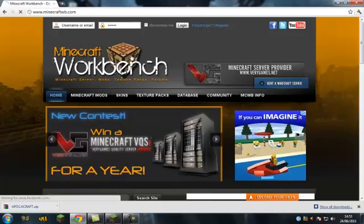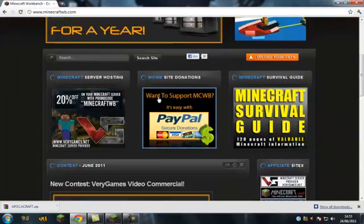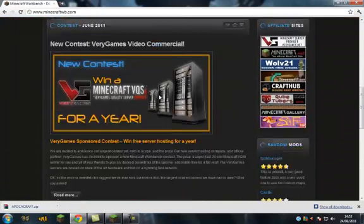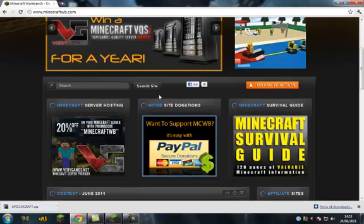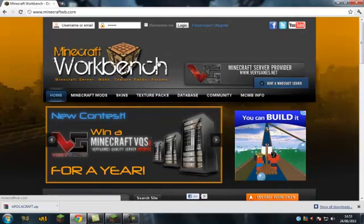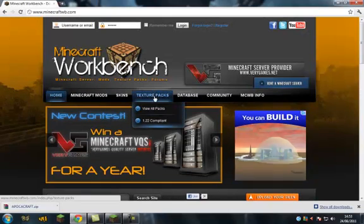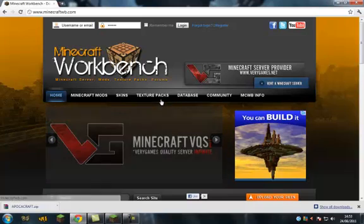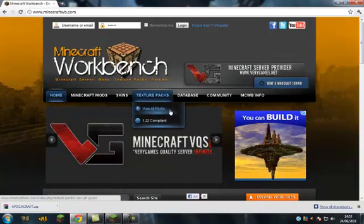Now this is a very good website by the way. If you ever need anything you can come here and have a look. And you want to go to texture packs, view all packs.